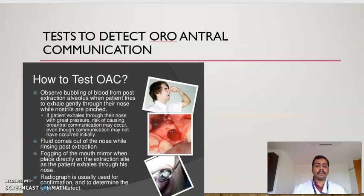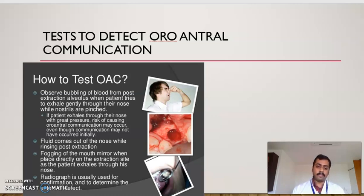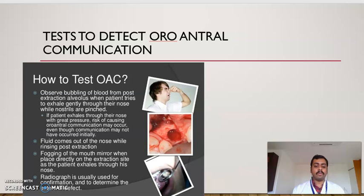Tests to detect oroantral communication include observing bubbling of blood from the post-extraction alveolus when the patient exhales gently through their nose while nostrils are pinched. If the patient exhales through the nose with great pressure, risk of causing oroantral communication may occur even if it had not occurred initially. Fluid coming out of the nose after extraction, and fogging of the mouth mirror placed on the extraction site as the patient exhales, are also diagnostic. Radiography is used to confirm and detect the extent of the defect.